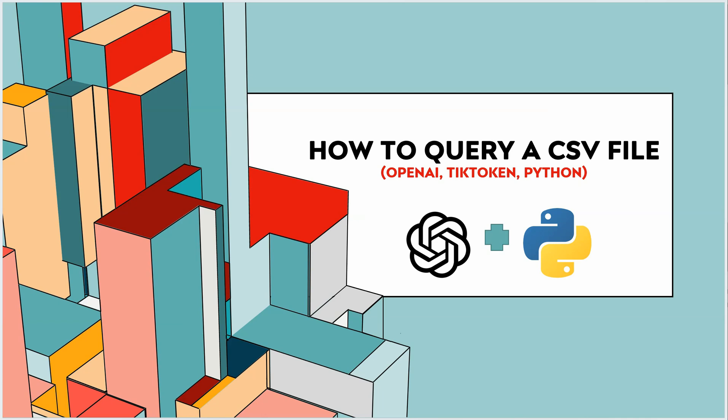In this video I'm going to show you how you can query a given CSV file using OpenAI. To be specific here we will be using OpenAI, Tiktoken, NumPy, Pandas and Python as a programming language. So let's get started.